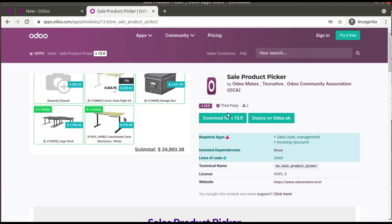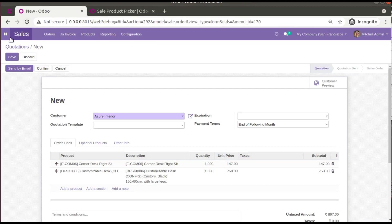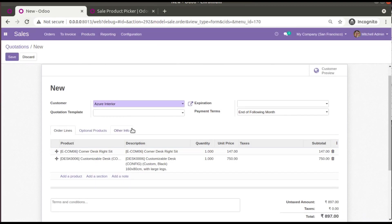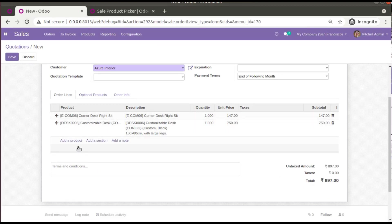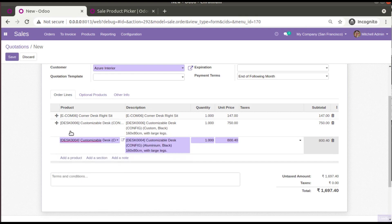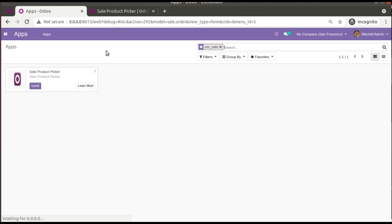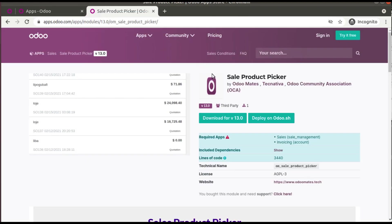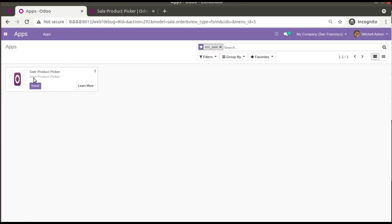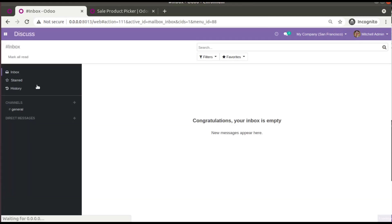I already have a copy of this module in my instance. Currently the original flow is like this — we have to add products one by one. So I'll go to the Apps menu and install the Sale Product Picker module in my database. I already have the module here, so I'll install it.